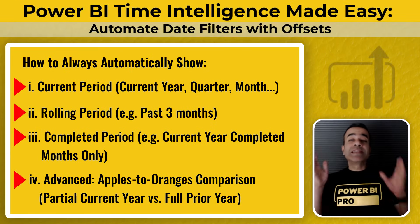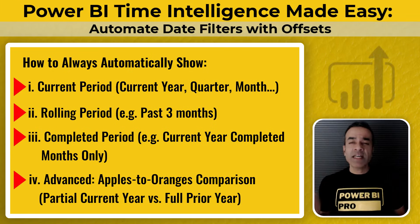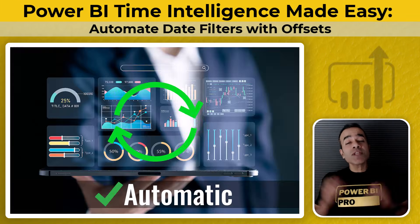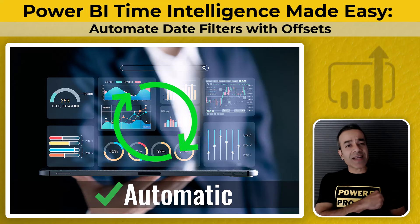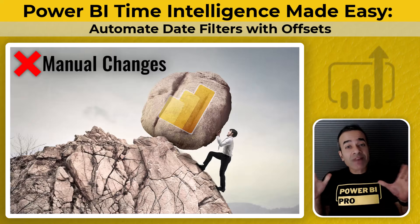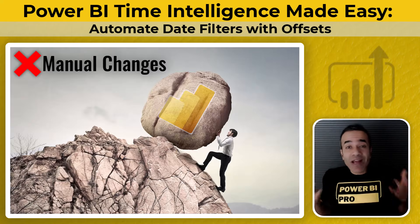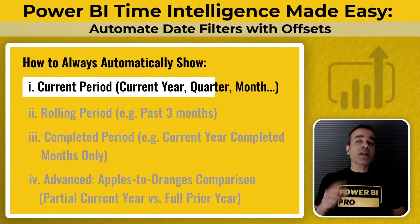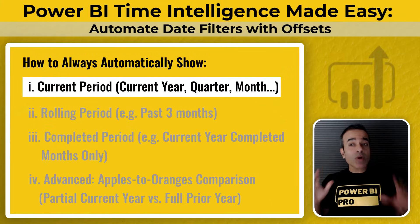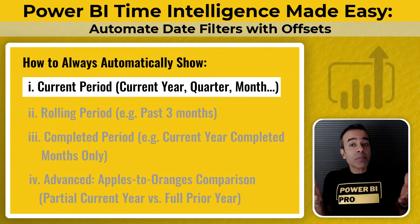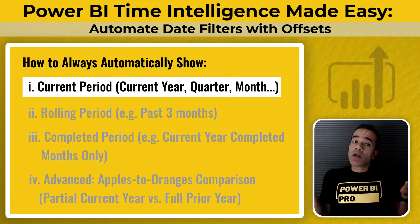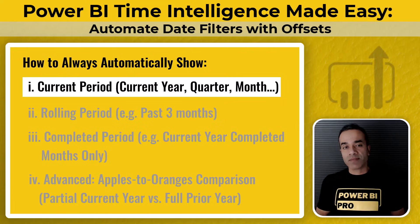Have you ever run into these challenges in Power BI? Especially when you're trying to make your reports automatic and not have to fix them every month or every year. Number one, you want a report that always shows a current period, maybe the current year, quarter or month.